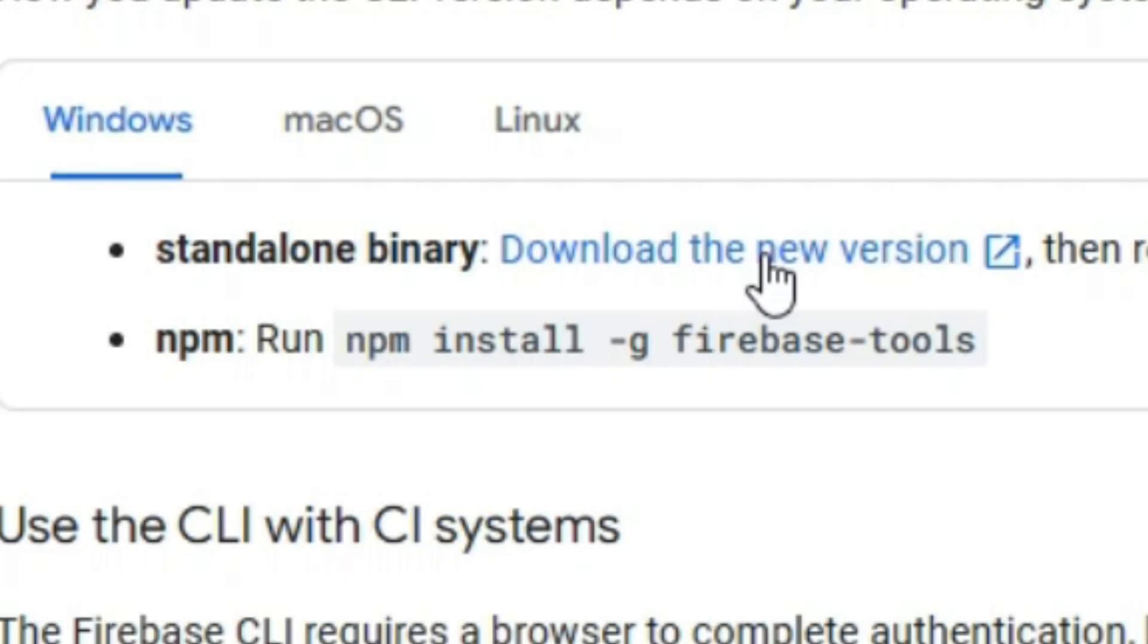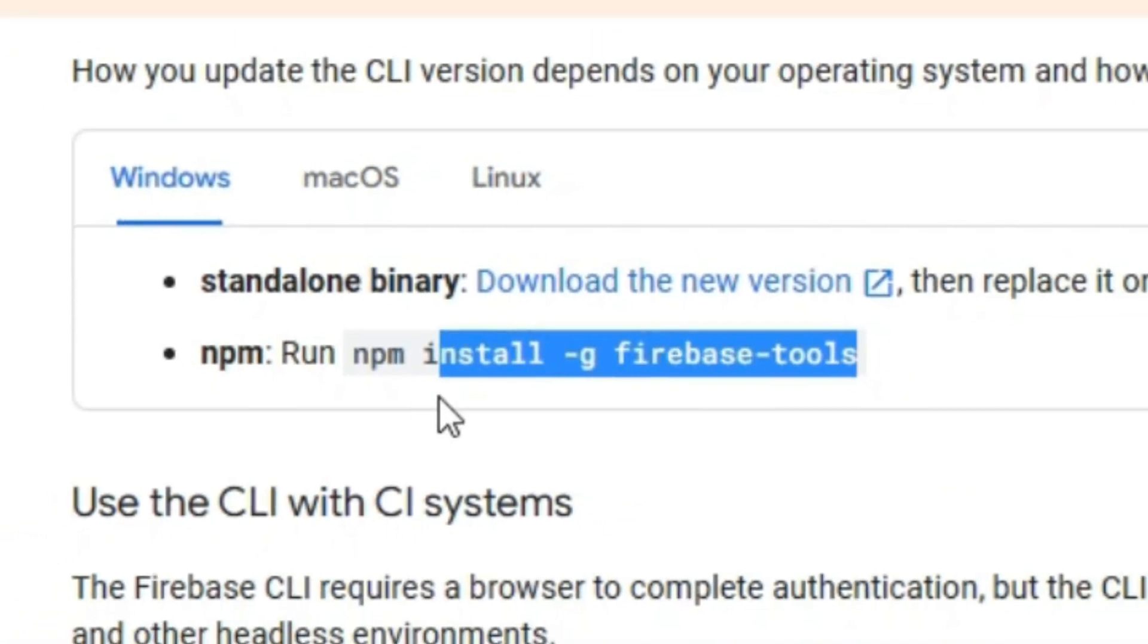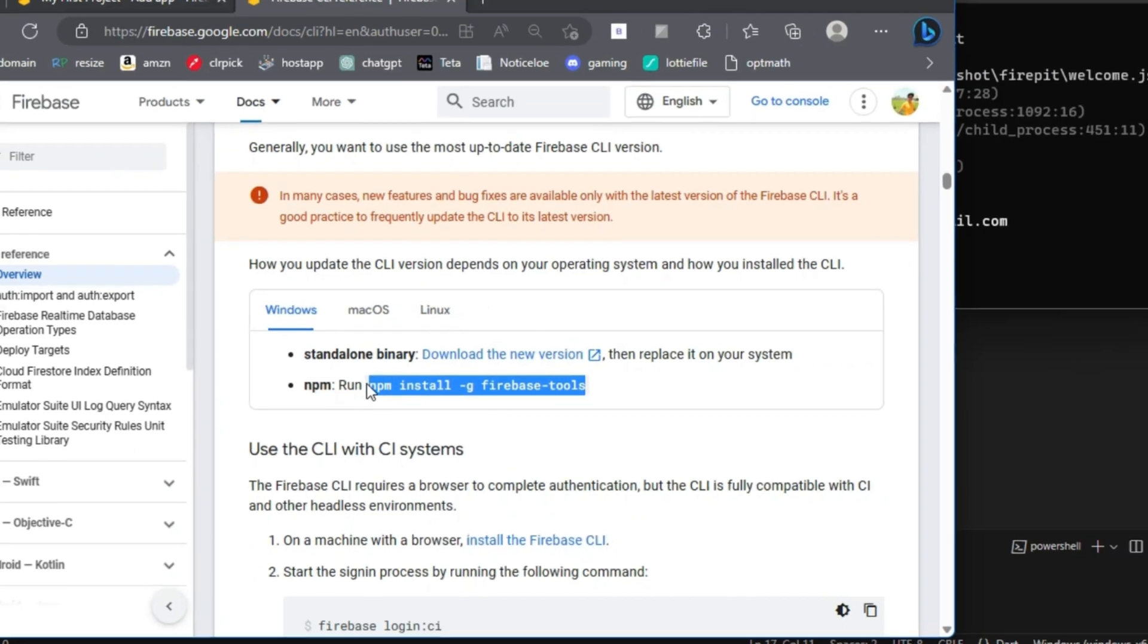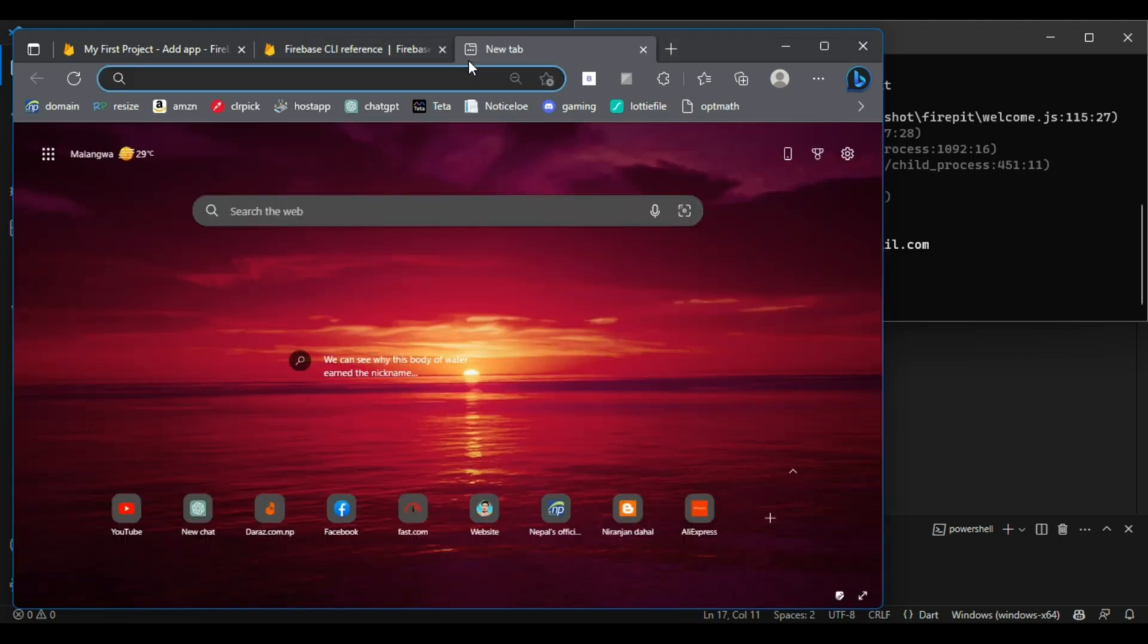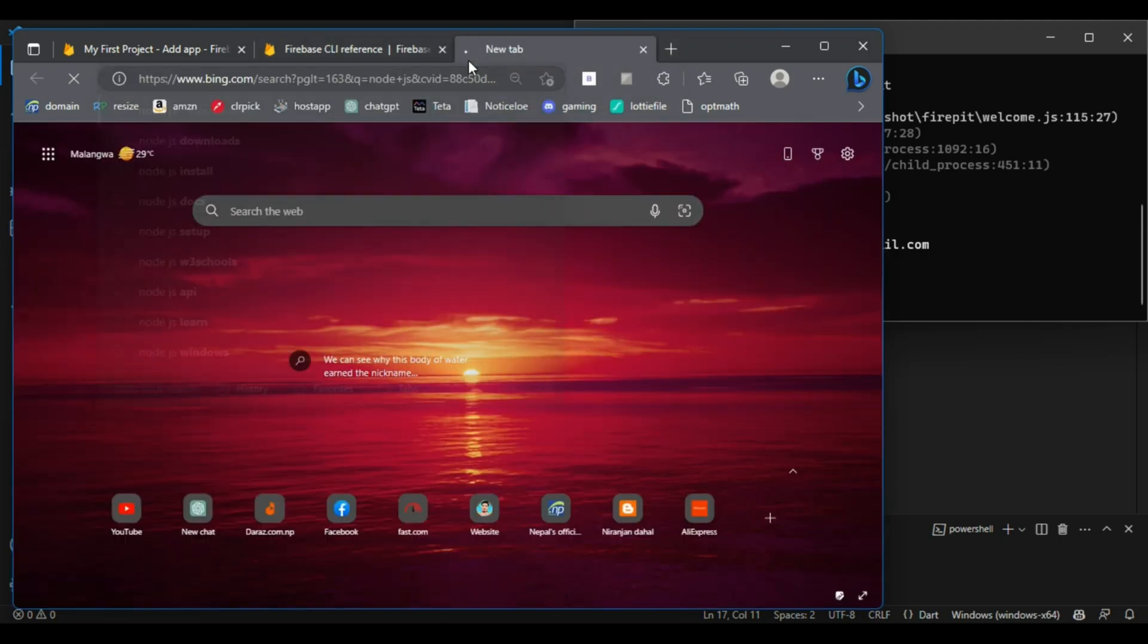Now we have to run another command: npm install -g firebase-tools. You can see here. So for this we have to download Node.js. Quickly download Node.js.